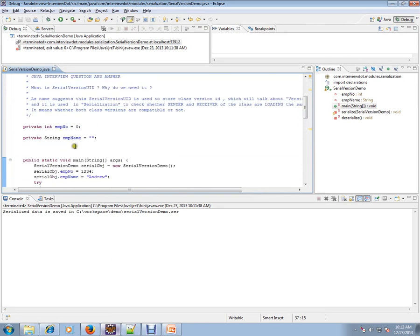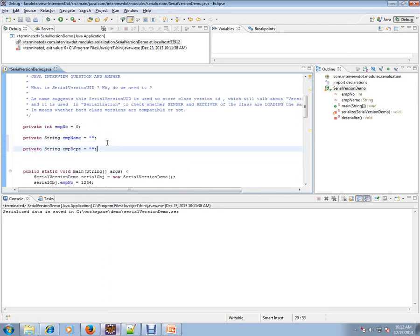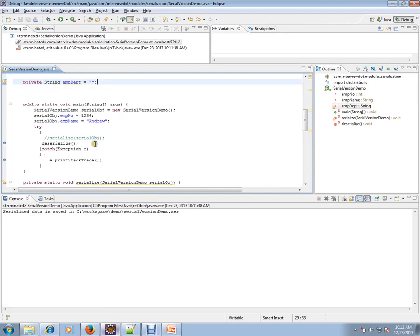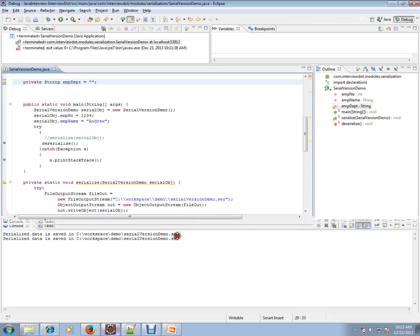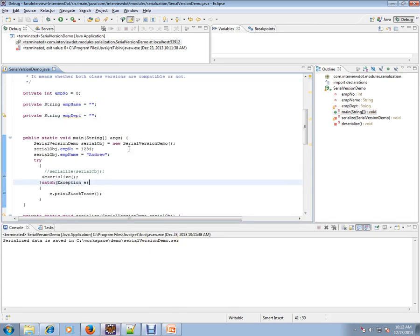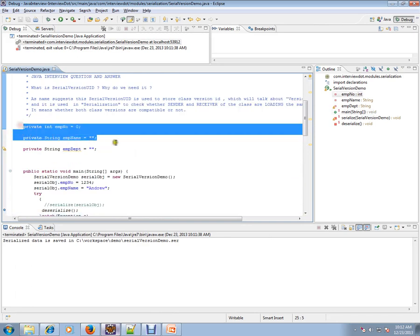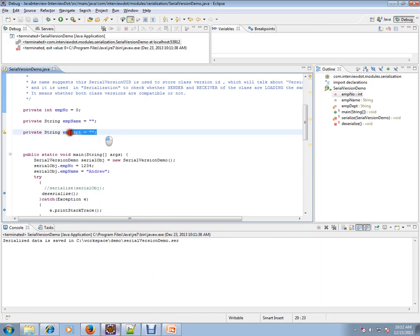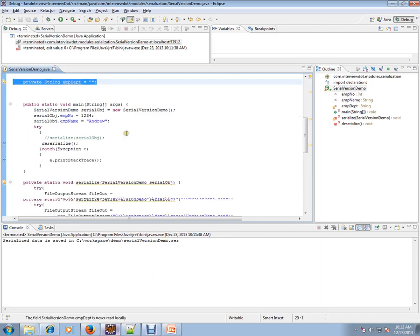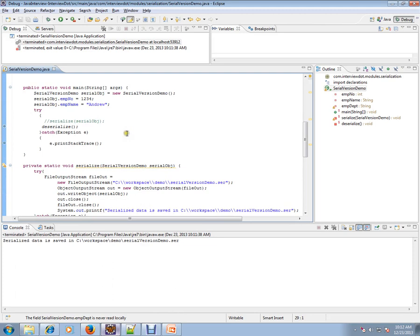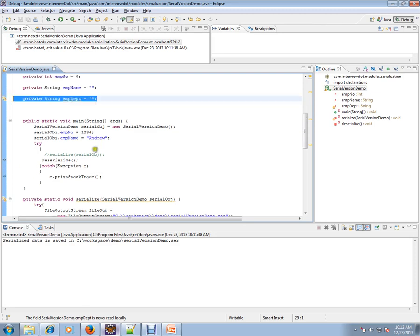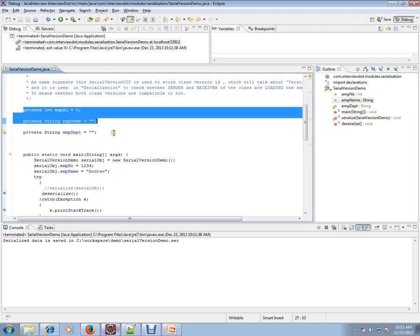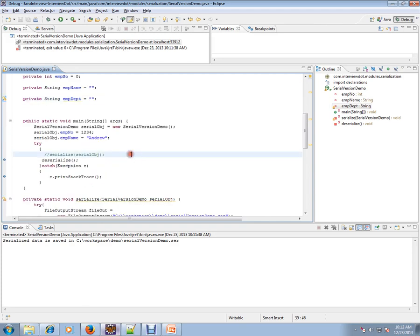Before deserializing, this is class version one. Now I'm going to add one more attribute — department — making it class version two. The .serv file contains class version one with two attributes: employee number and employee name. Now I'm going to deserialize that same file using the class that now has three attributes. We should get an error because the versions don't match.